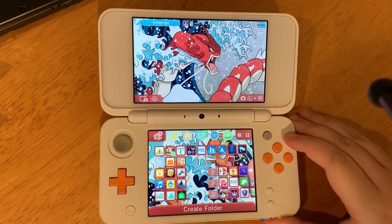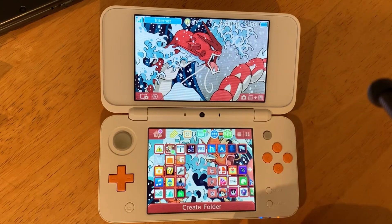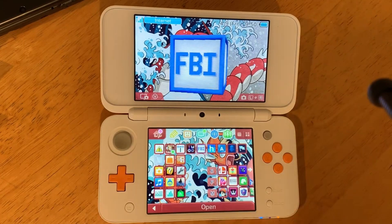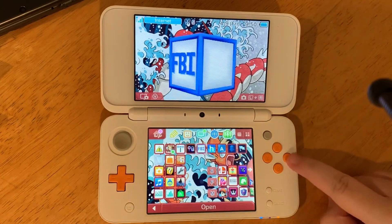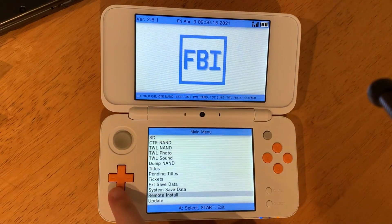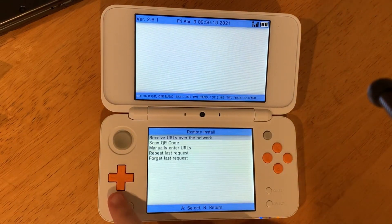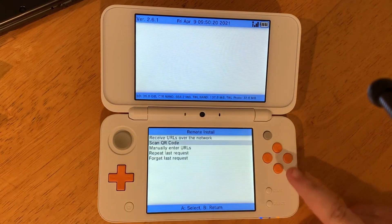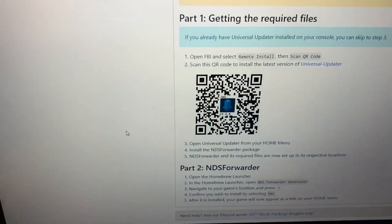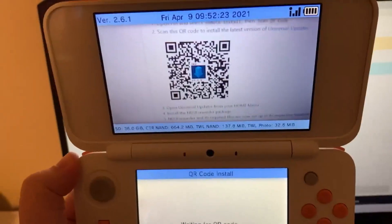Here's how you can play DS games on your 3DS home screen. Open FBI, go to remote install, then just scan QR code. Go to the link in the description and scan the QR code.